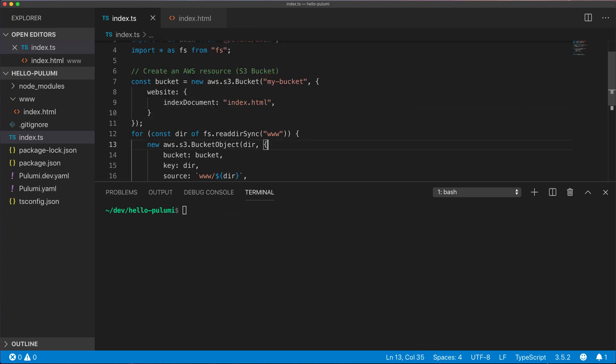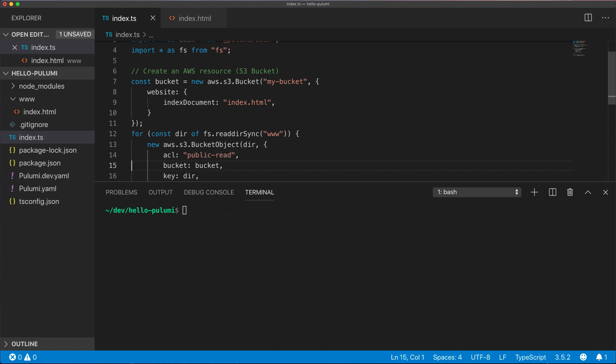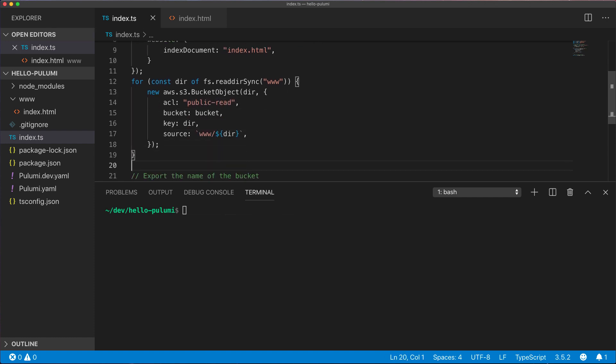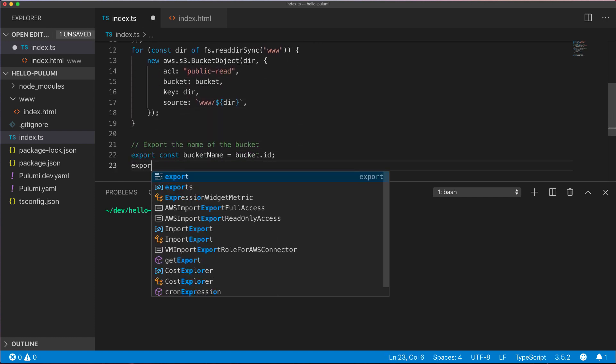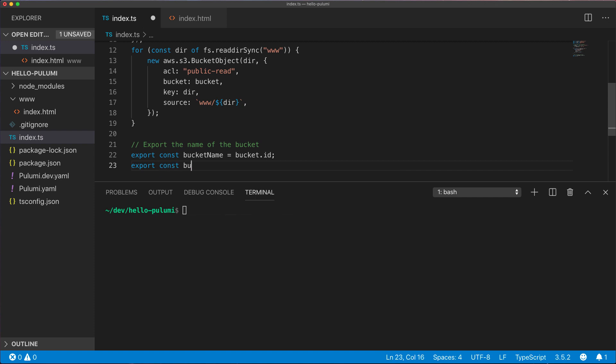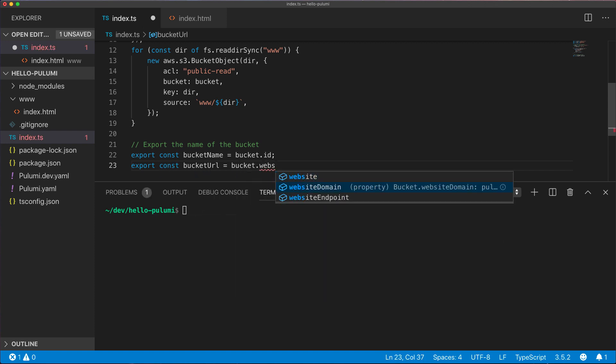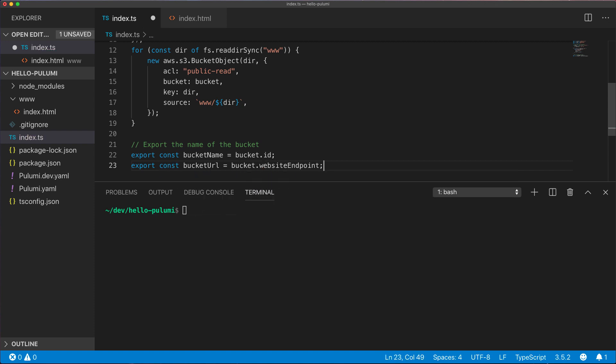And we also need to set the ACL on the objects to be public read, so that they can be accessible over the internet. Finally, we'll also export the URL that AWS assigns to the bucket to make it easier to browse to the website.